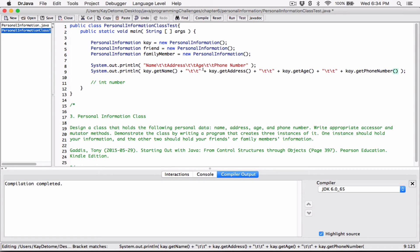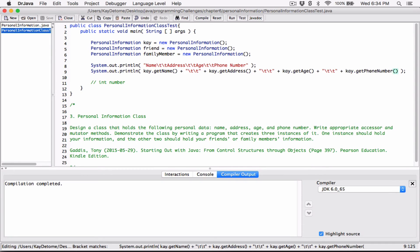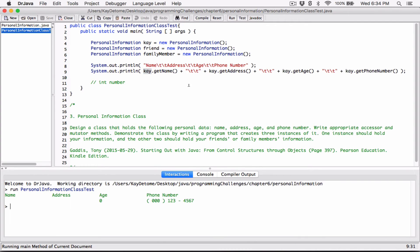So now when I compile this and run it — getPhoneNumber and getAge are here. It's returning the age, returning the phone number, and we are printing what is being returned by all these methods. We are basically printing what is being returned by the methods of this particular object.